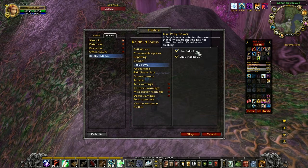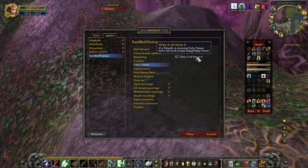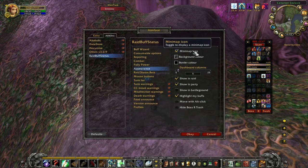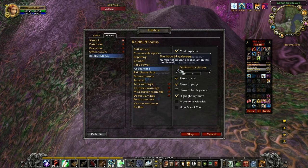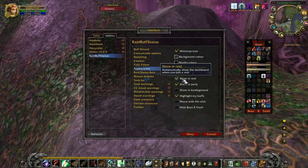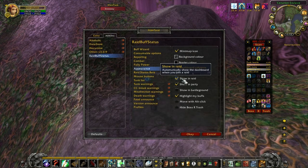Raid Buff Status integrates with Pali Power. What it will do is check what blessings have been allocated, who should be casting them, and which players are missing those blessings. Therefore it knows which paladin is slacking by not casting the blessings that they are allocated. You don't have to use Pali Power though.